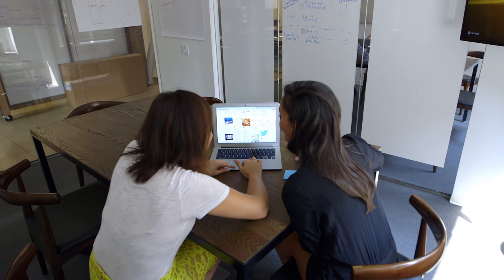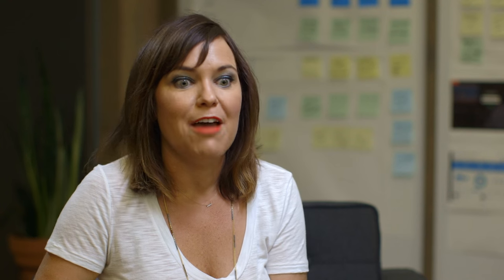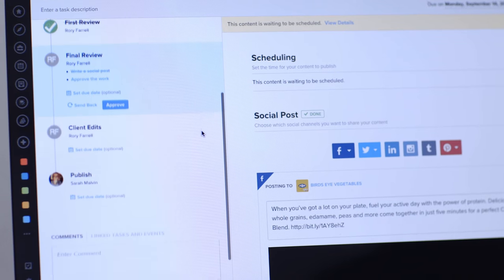Our content, not only is it better, we don't have any missteps. Legal approves everything that we need to have approved.